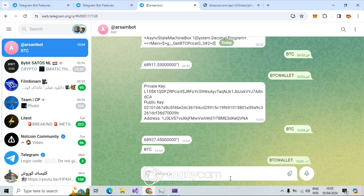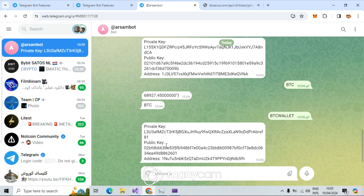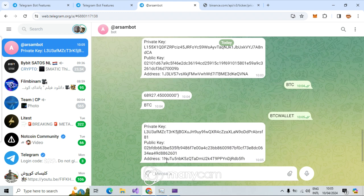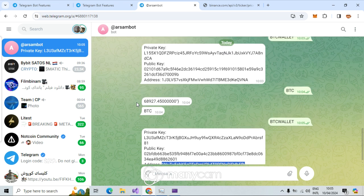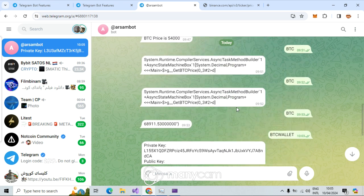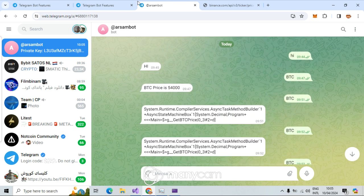Or for example, BTC wallet. It's going to make for me a Bitcoin wallet with private key, public key, and everything you need. How does something like this work? Because this is hot at this time.